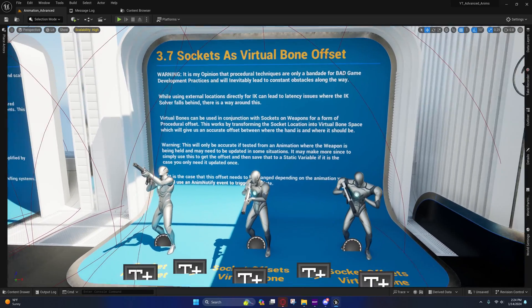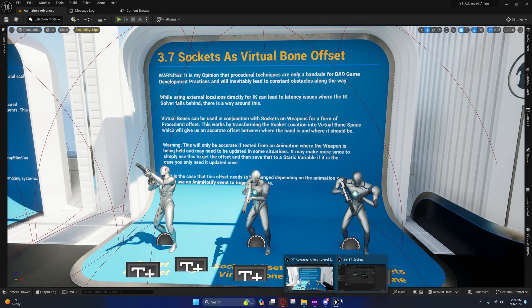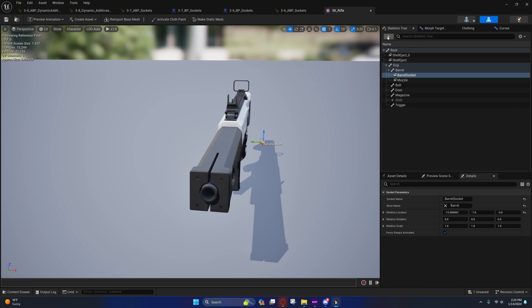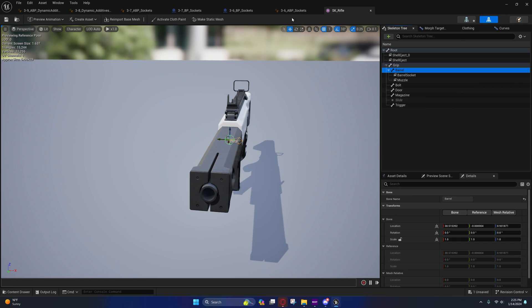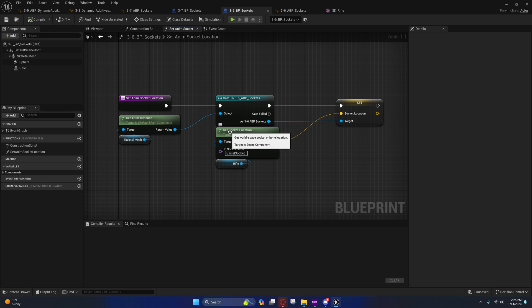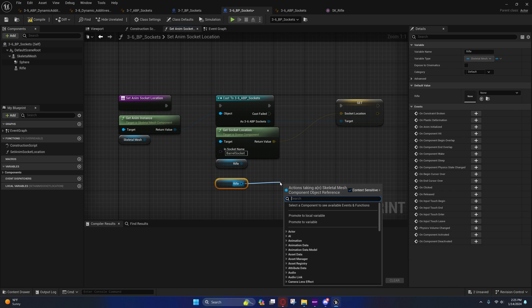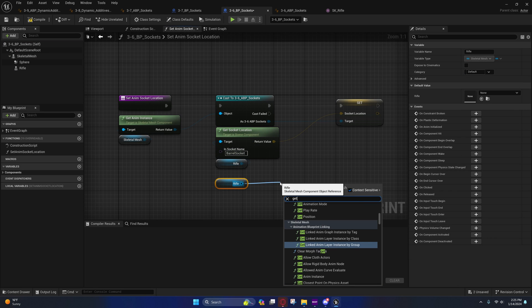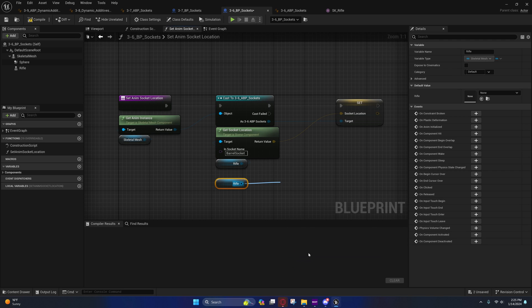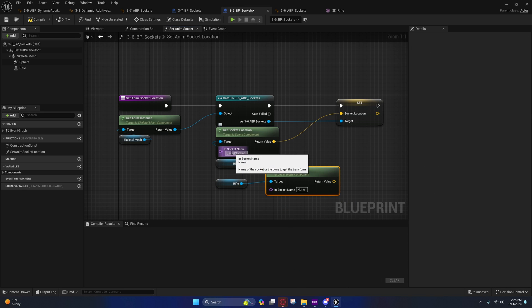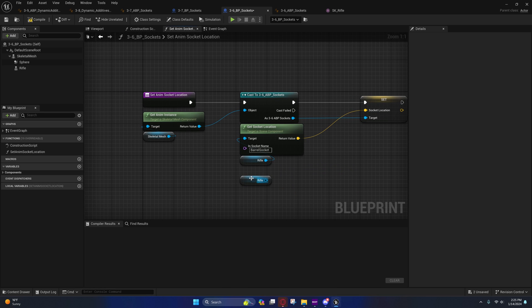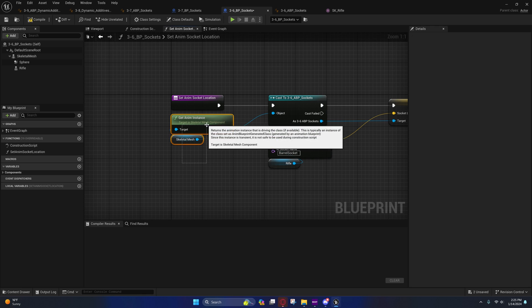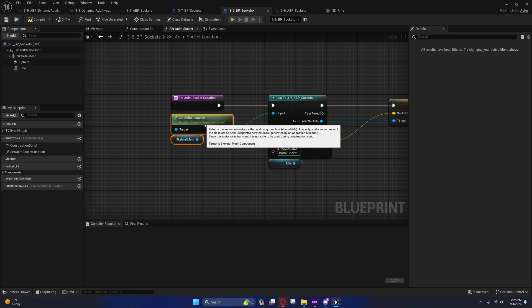I'll show you this method here that I have with sockets as virtual bones. In case any of you don't know, you can create sockets by going into your skeletal mesh and you can just right-click on a bone and add socket. Back here we're just getting the rifle out, we're getting socket location, and we're just typing in that socket name here.